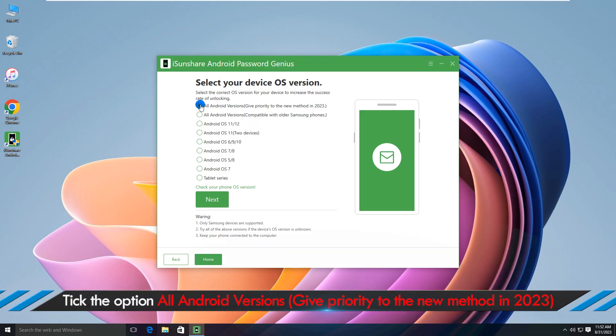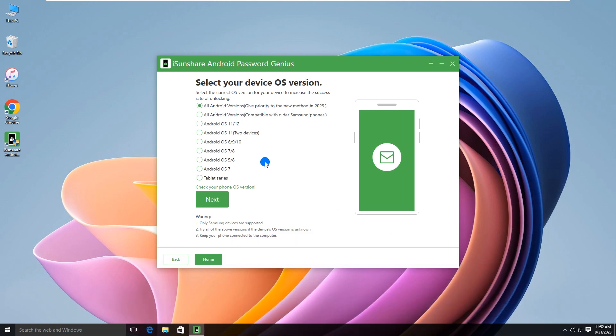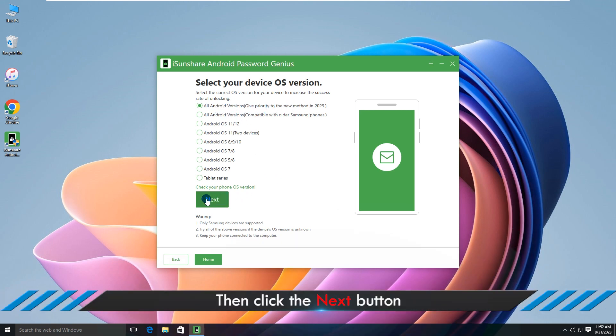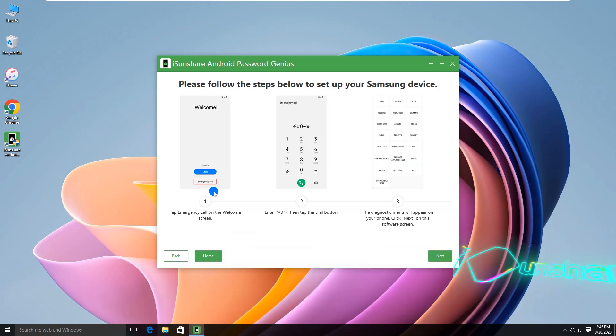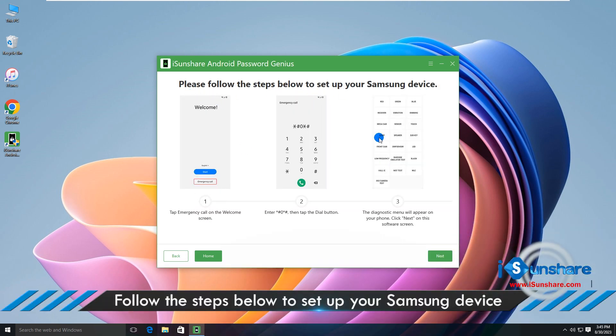Click the option, then click the next button. You'll get the tutorial to operate on your Samsung phone.